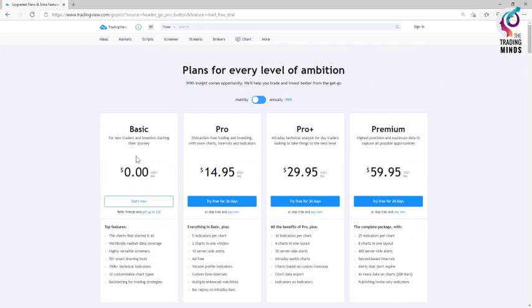That is the benefit of using this customized tool. Click on basic plan and click on start now.